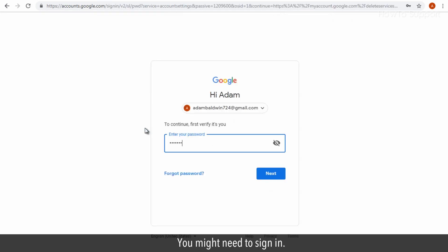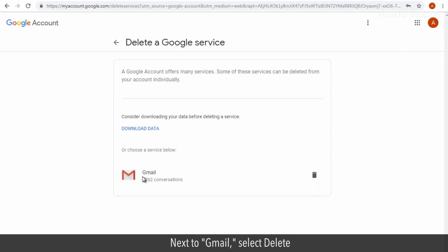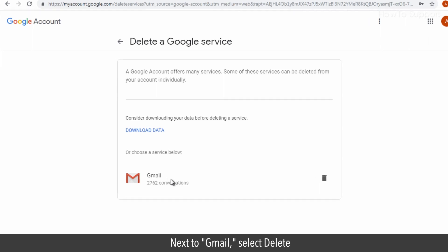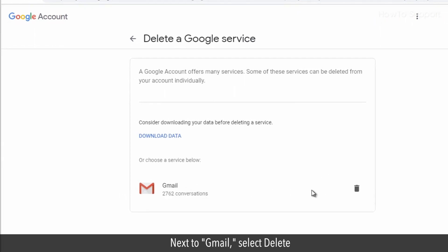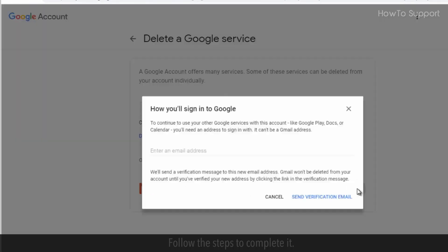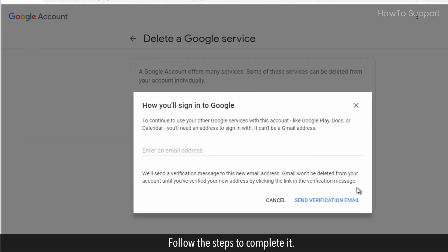You might need to sign in. Next to Gmail, select delete. Follow the steps to complete it.